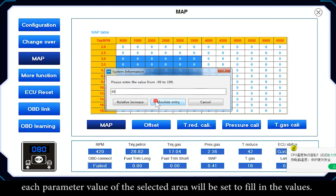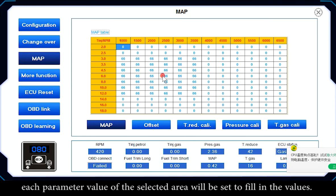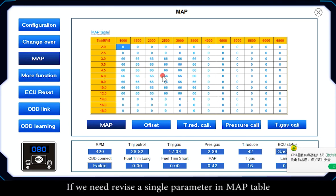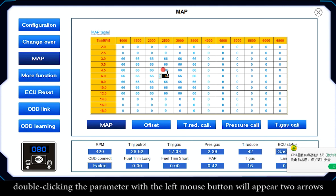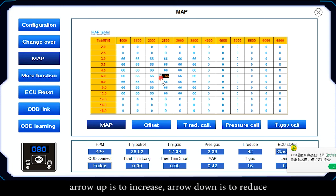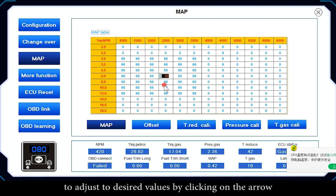The Absolute Input button sets each parameter value in the selected area to the filled-in value. To revise a single parameter in the MAP table, double-click the parameter with the left mouse button — two arrows will appear. Arrow up increases the value and arrow down decreases it; adjust to the desired value by clicking the arrows.